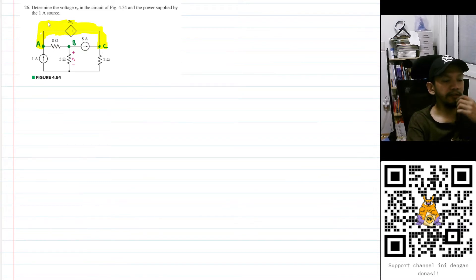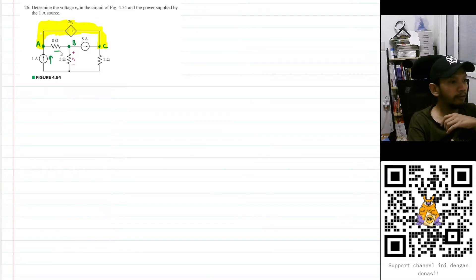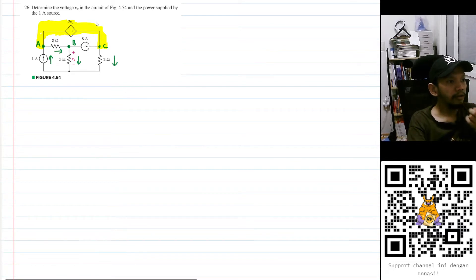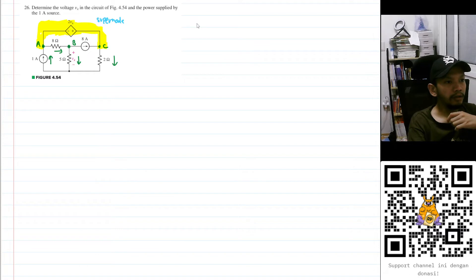Let's assume the direction of the current for this branch: I follow the 1 ampere current source going to the right, this one going down, and this one going down. We name the node Va and Vc together as our supernode, and we can apply KCL at the supernode.